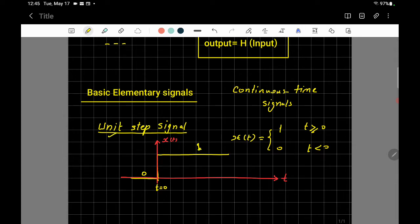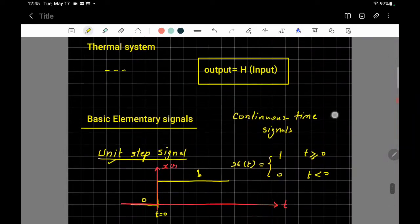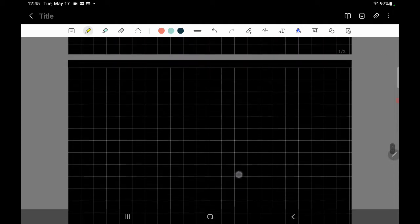We call it 'unit' step because the jump value is one. You can have another value — two, three, four — but that would no longer be a unit step. If the amplitude is two it would be a step signal of amplitude two. The unit specifically means amplitude equals one. This is very similar to the switch example: flipping from off to on makes a step of amplitude 12 volts.